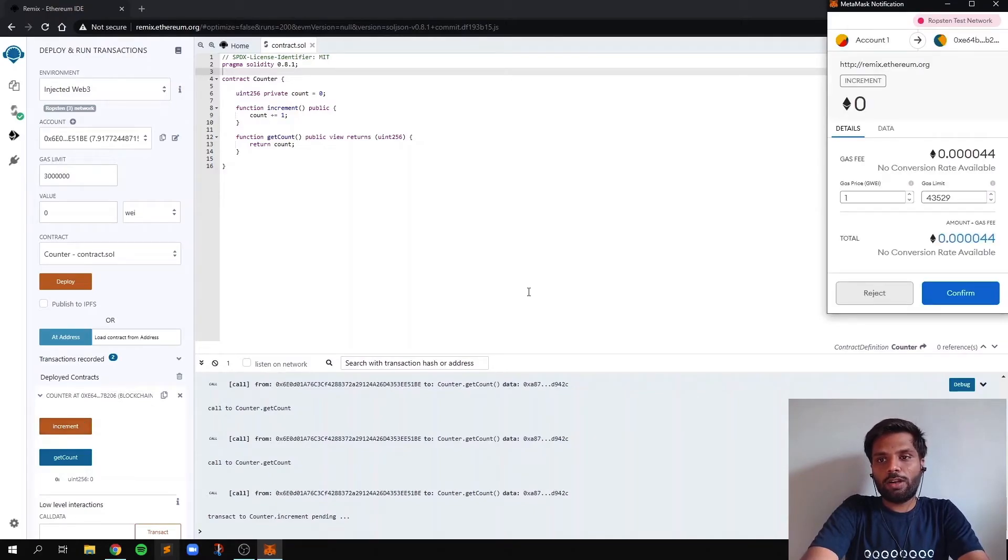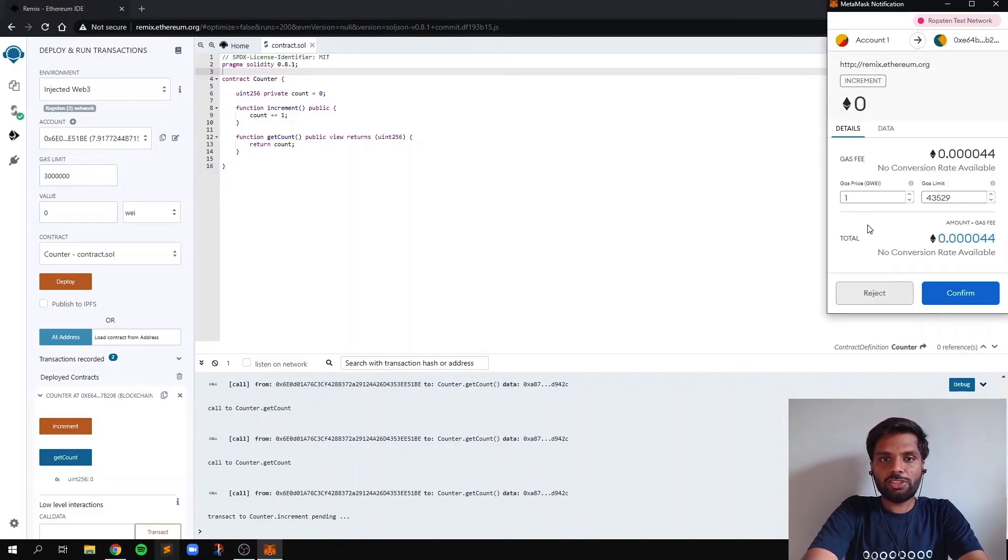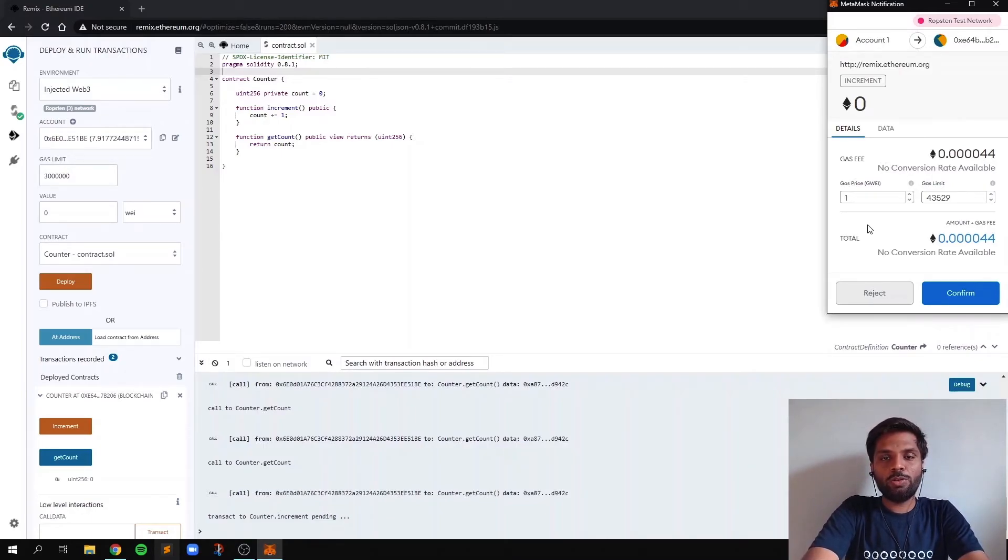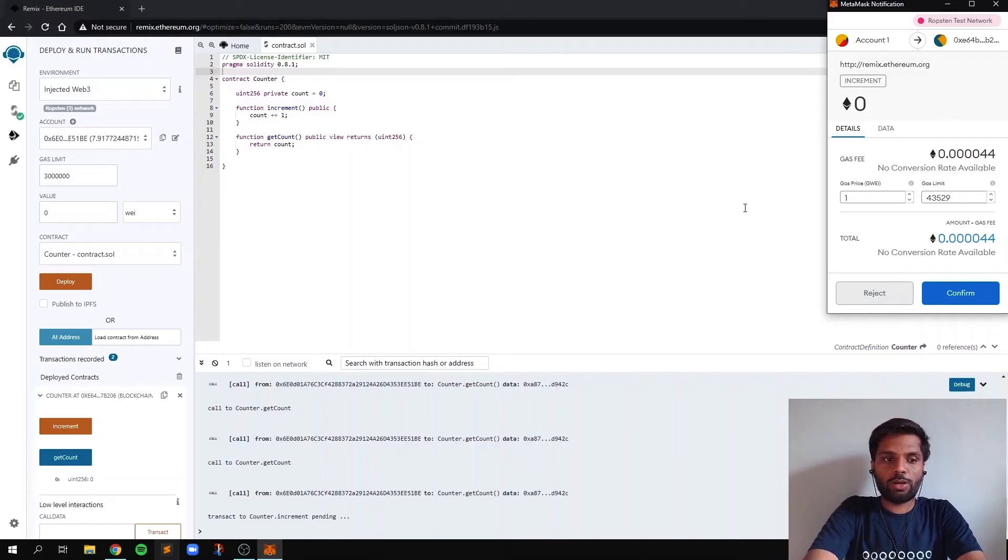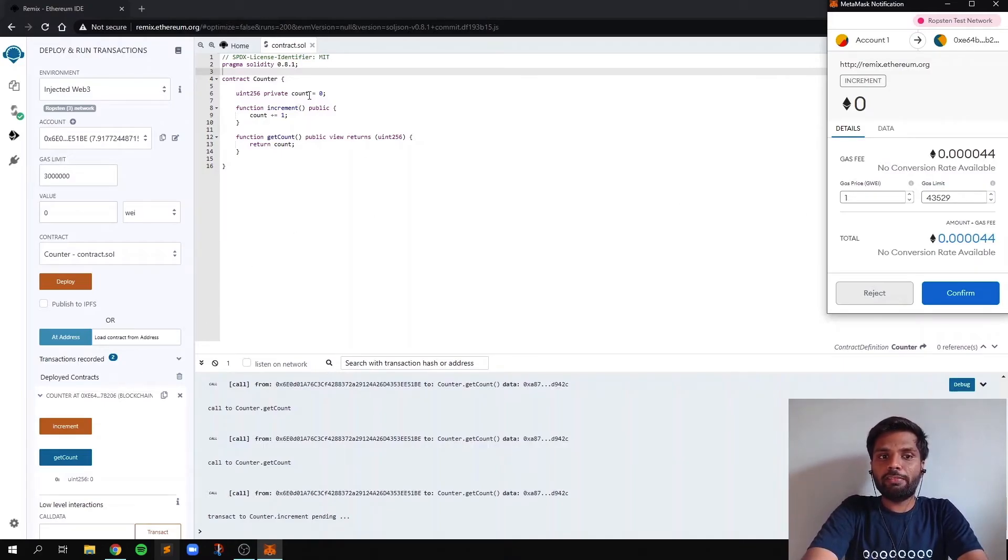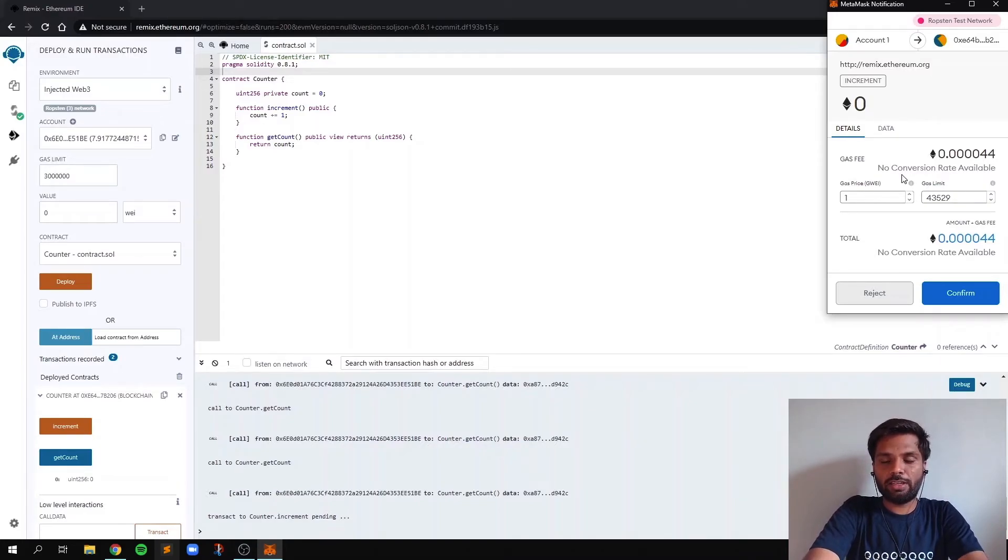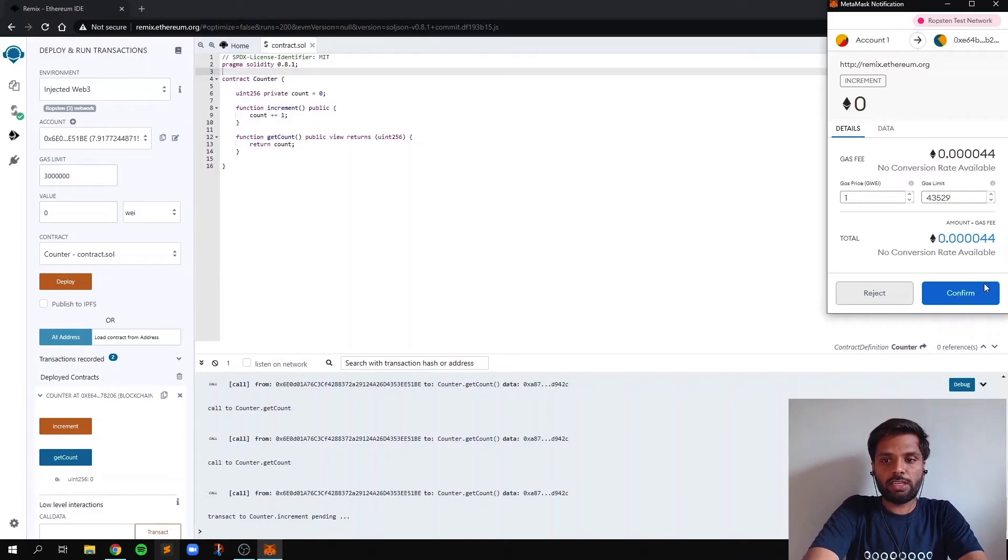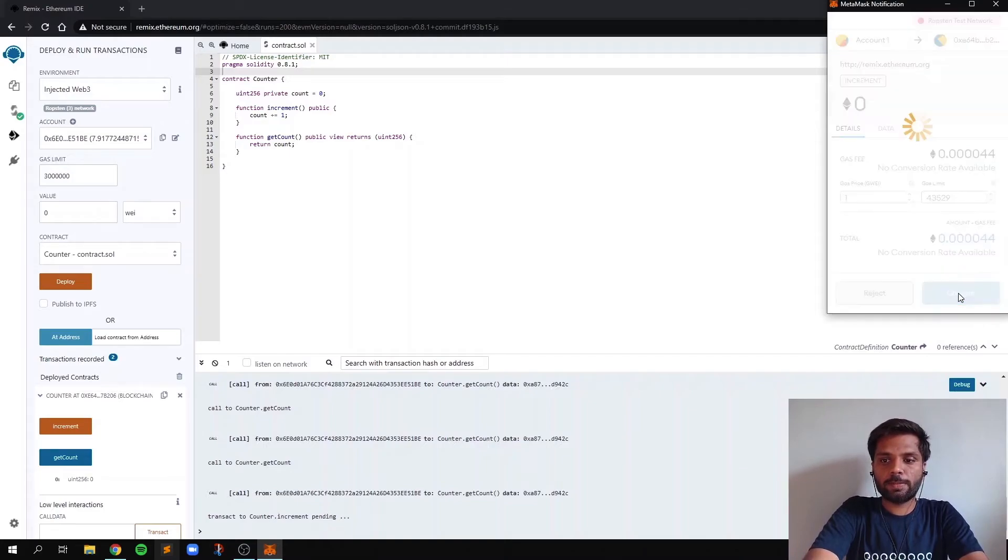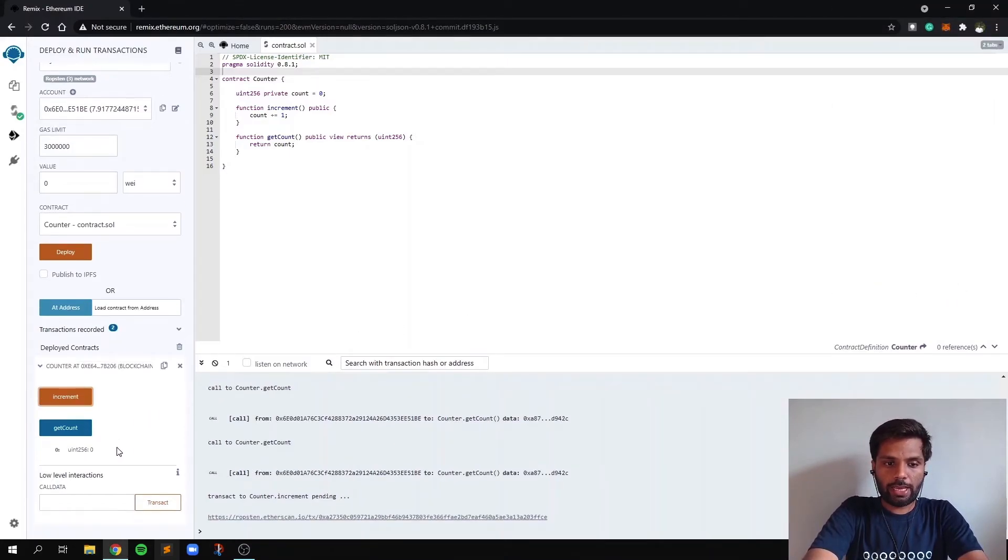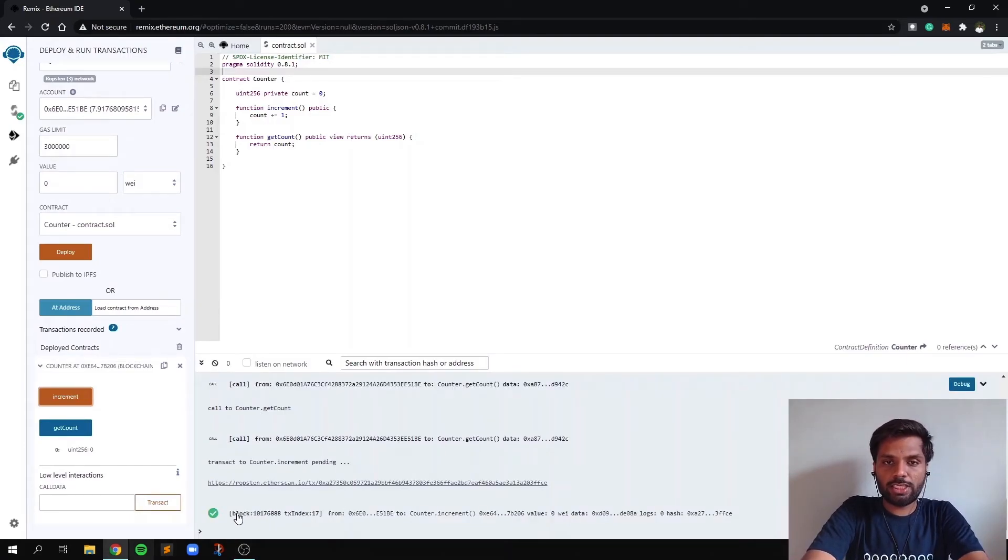ask for gas fee again because, as I mentioned, whenever you want to edit or write anything on the blockchain, you need to pay some gas fees. So right now we are editing the value of count and we are increasing the value of count by one. So we have to pay some gas fee. So let's confirm this transaction. And let's wait for the transaction to get confirmed. So as you can see over here, the transaction is confirmed.